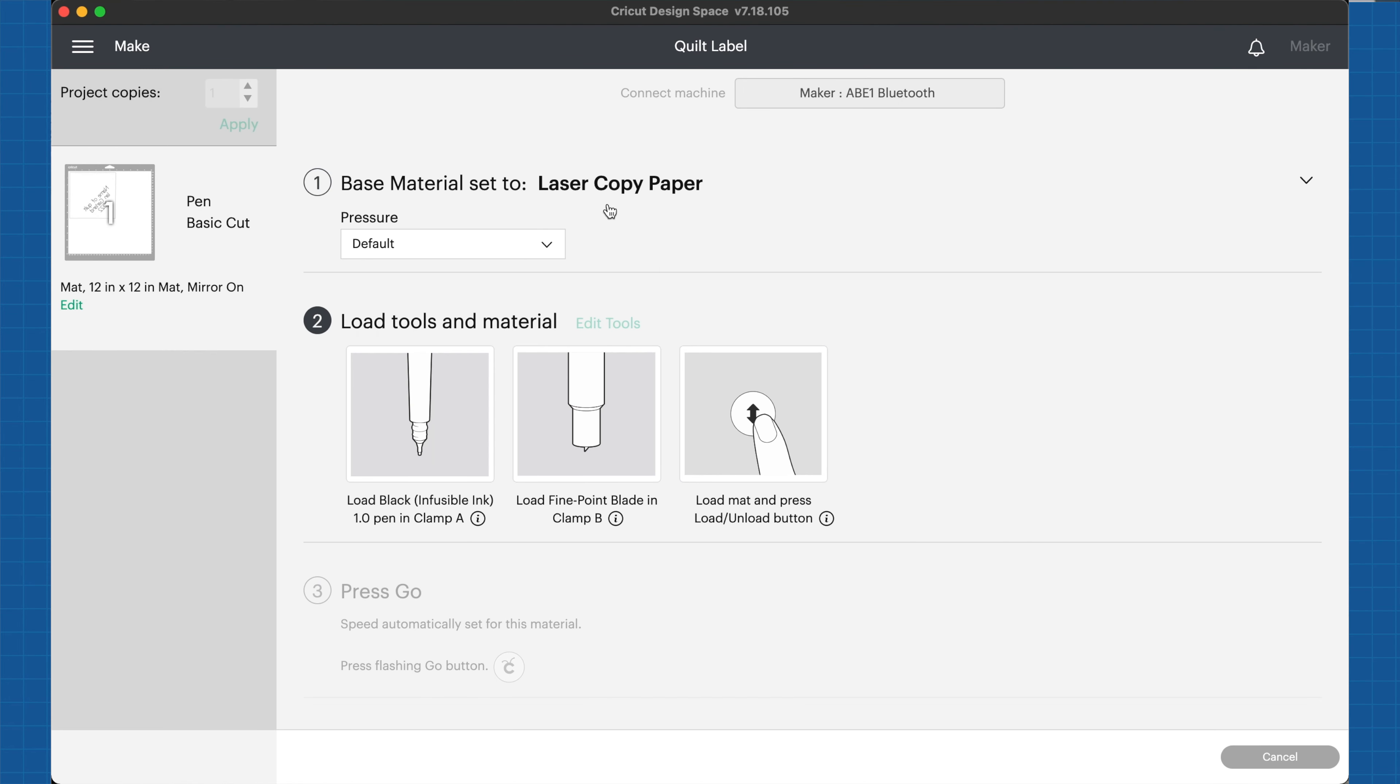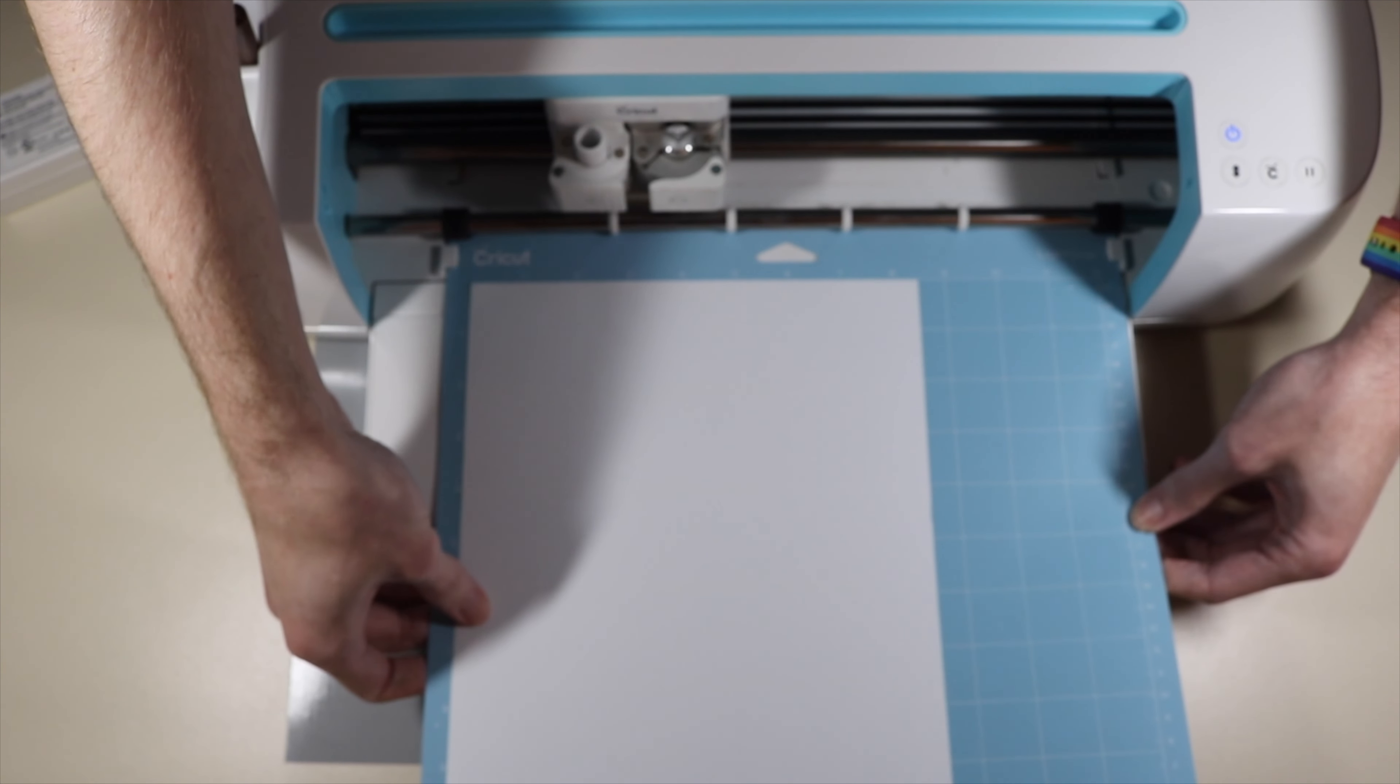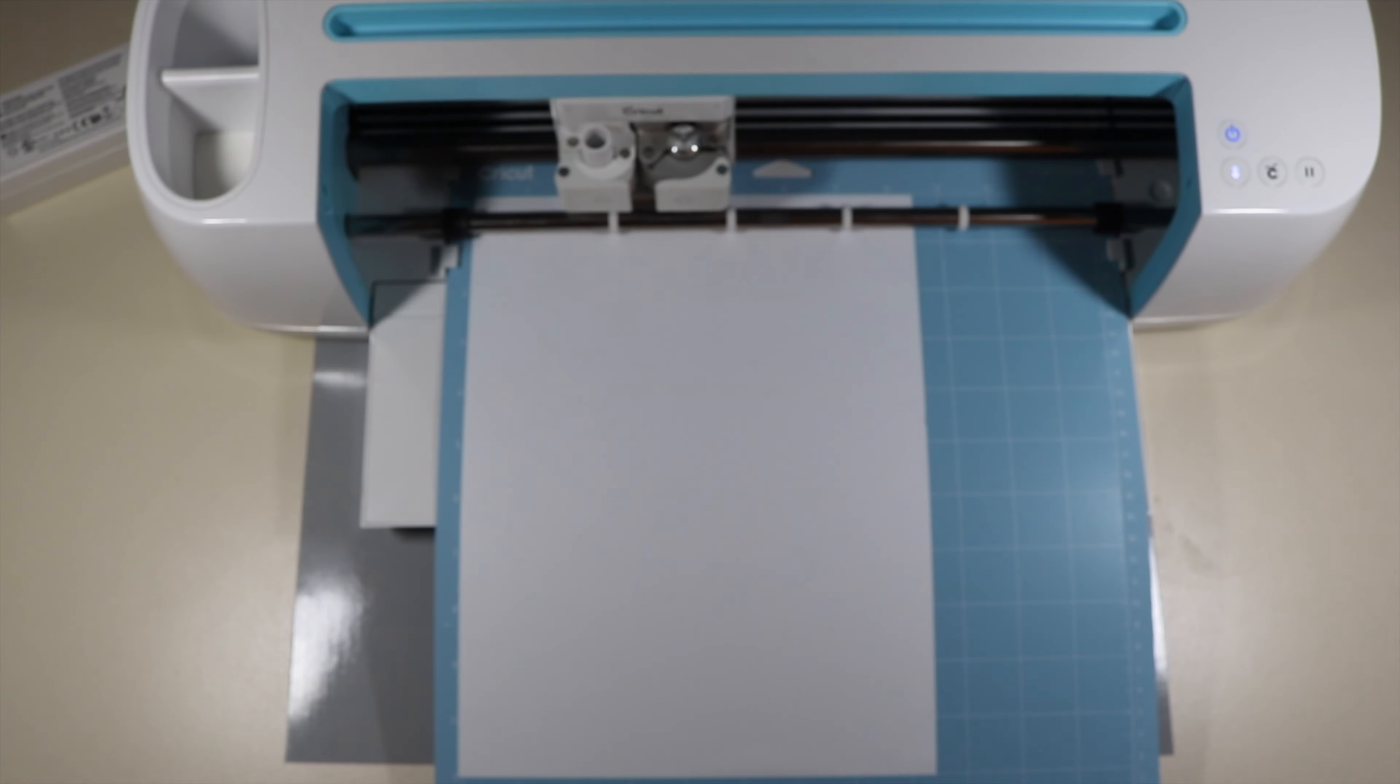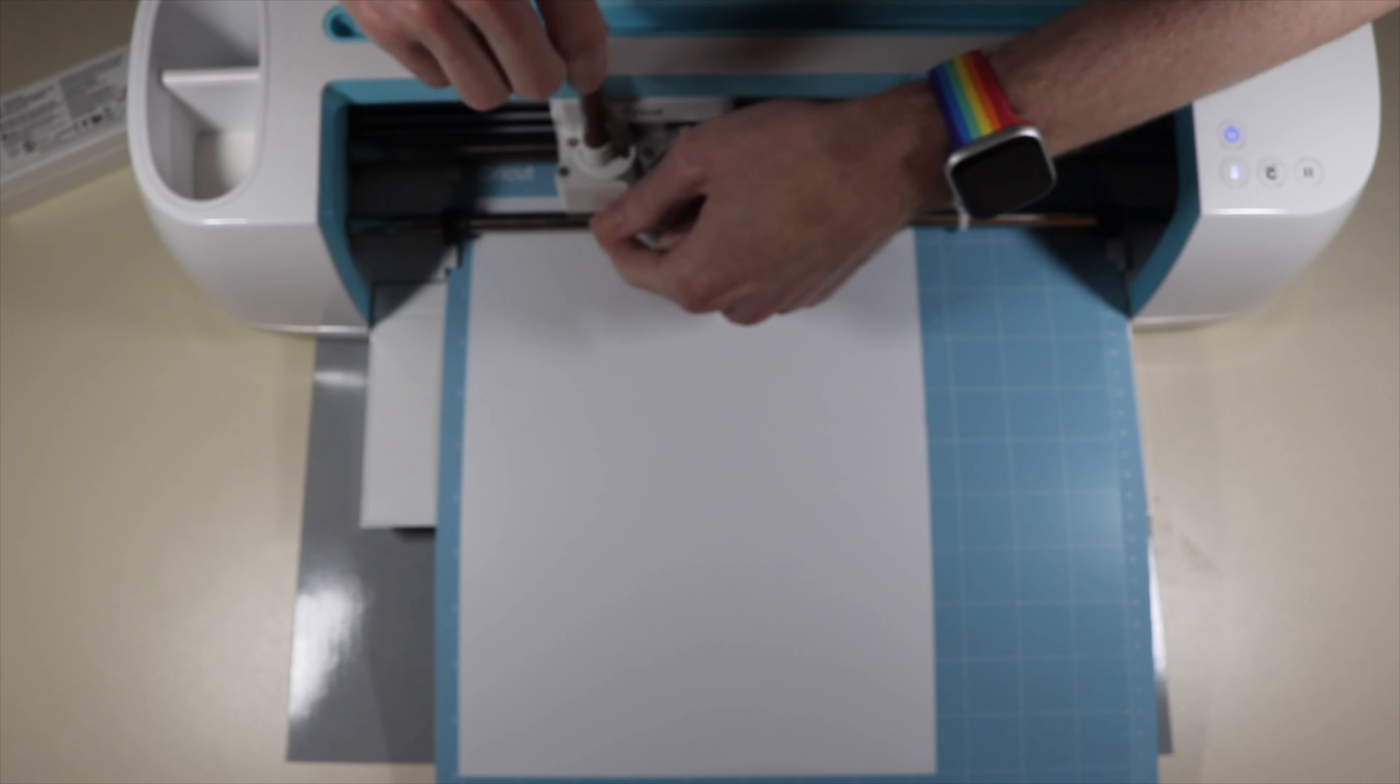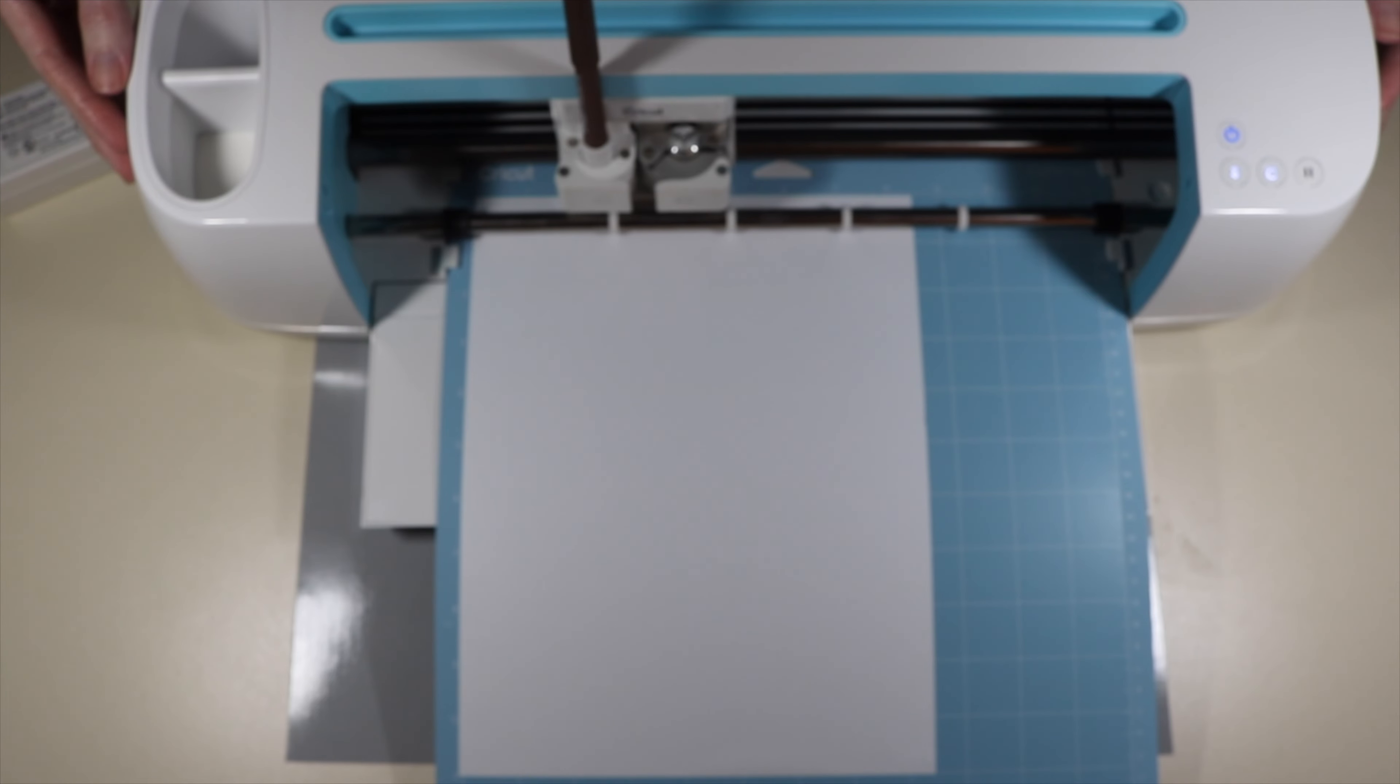My base material is laser copy paper. It tells me to load my black infusible ink. I'm actually going to be using brown today, but I'm going to put my infusible ink pen into clamp A. I have my fine point blade in clamp B. I have my blinking arrows happening here on my Cricut, so I know it's time to insert my mat. I have my laser copy paper here on my light grip mat, the blue mat. I'm going to grab my brown infusible ink pen and insert it into clamp A. It is now ready to go ahead and start writing and drawing, and then it's going to cut everything out.